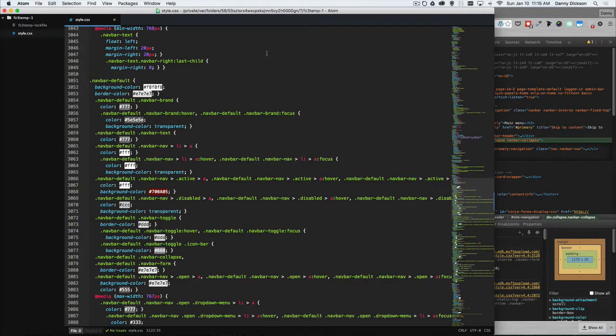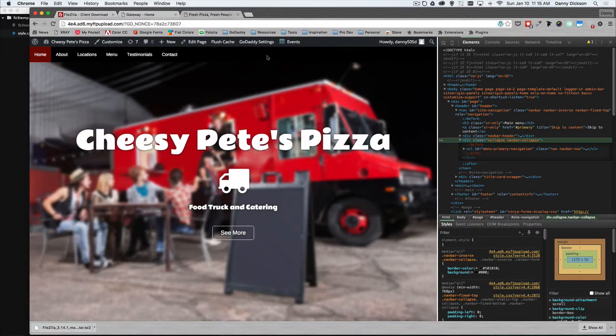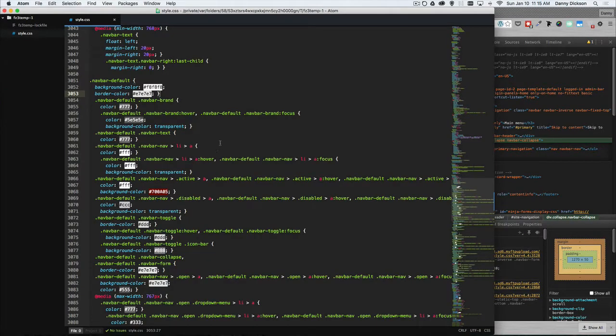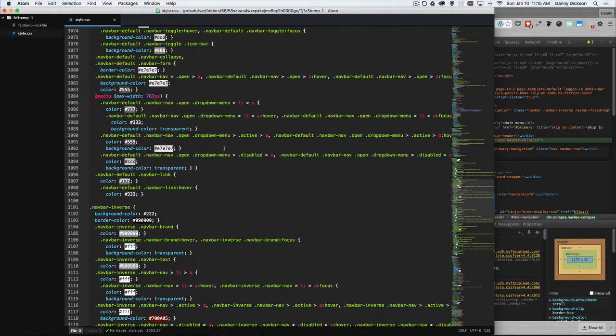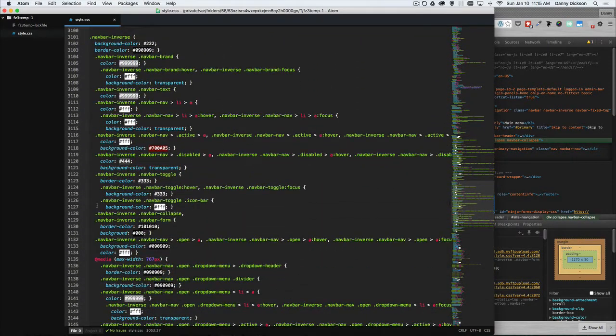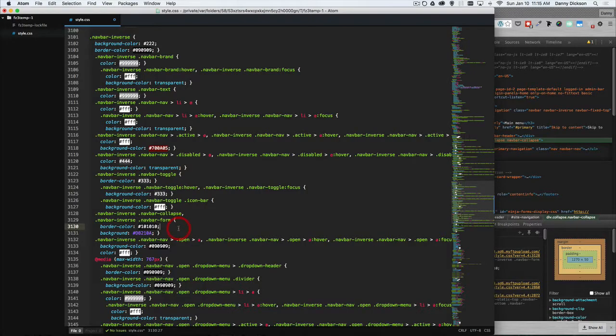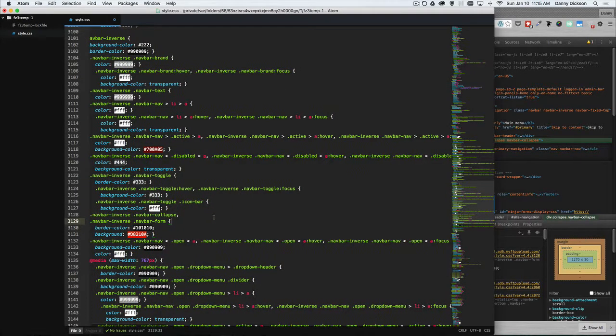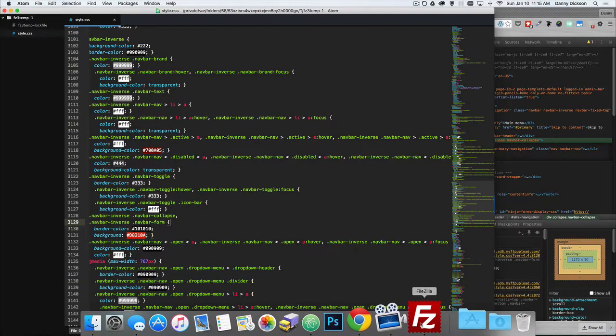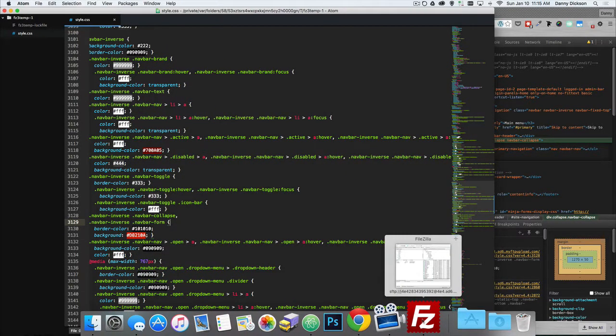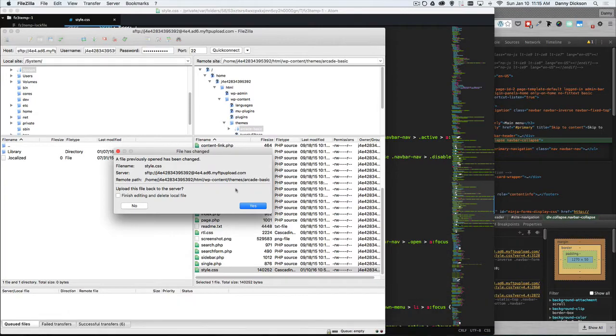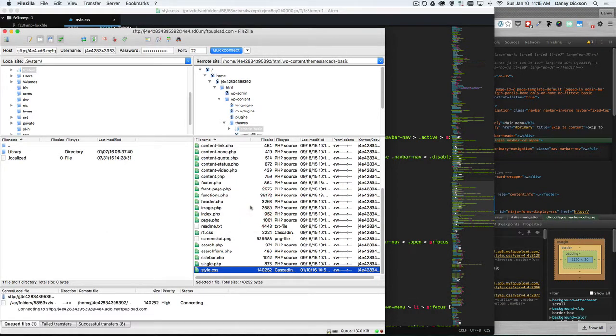So the really key part to that is if I want to go back, just like we talked about, if I want to go back to my red navigation, I can come down to where I was line 3128. Here's the color that we changed. If I do a Command Z or Control Z on a computer, that's going to change my color back to red. And then I resave that file. FileZilla is asking me again, if I want to apply those changes to the server, I'm going to click yes.